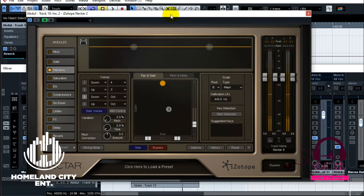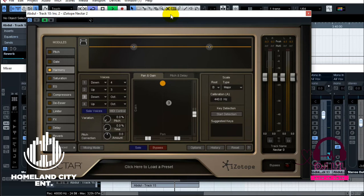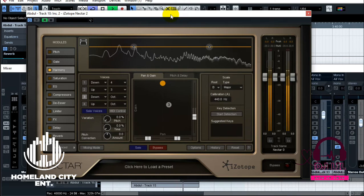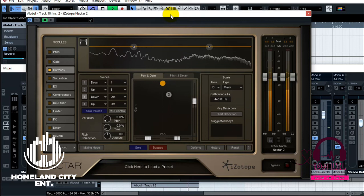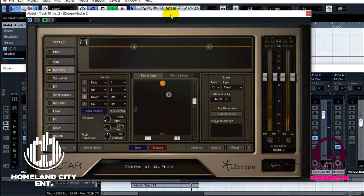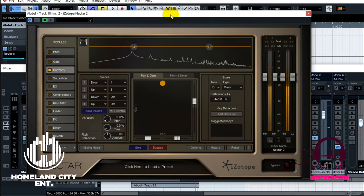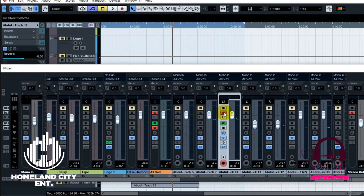So right there, that's where I've automated the pan as well as the Nectar to come in and off at certain places. So watch this. All right, I can go back and solo the voice so you can hear exactly what's really going down on the vocal.